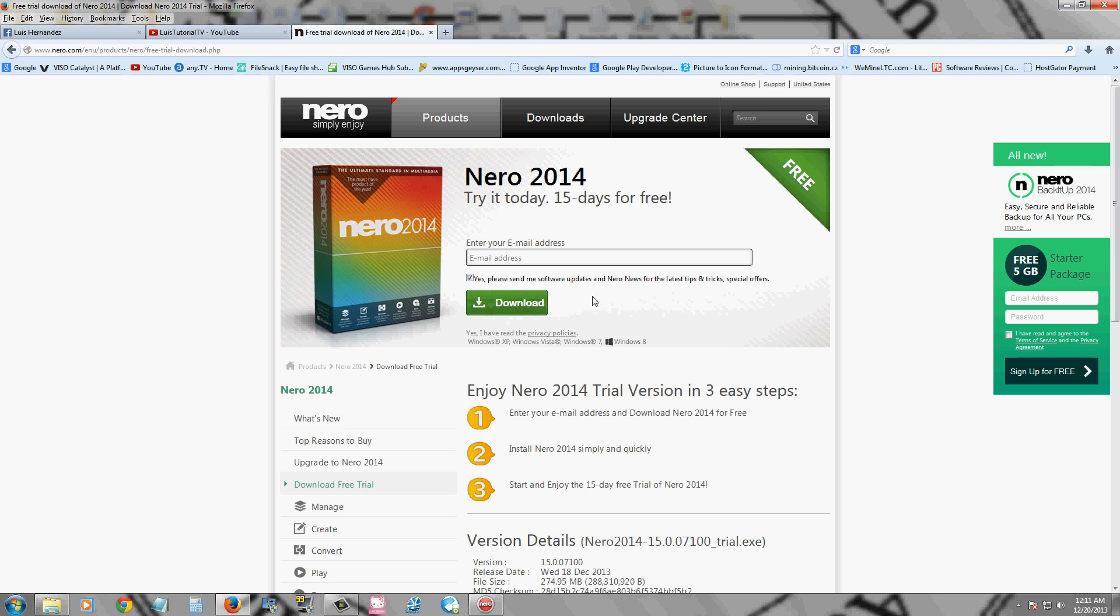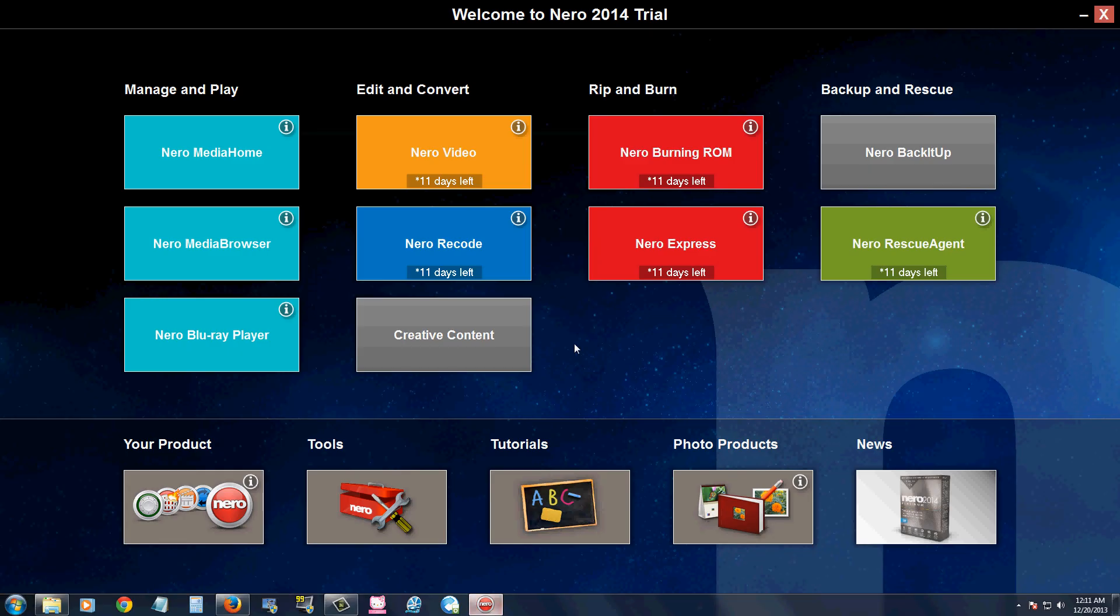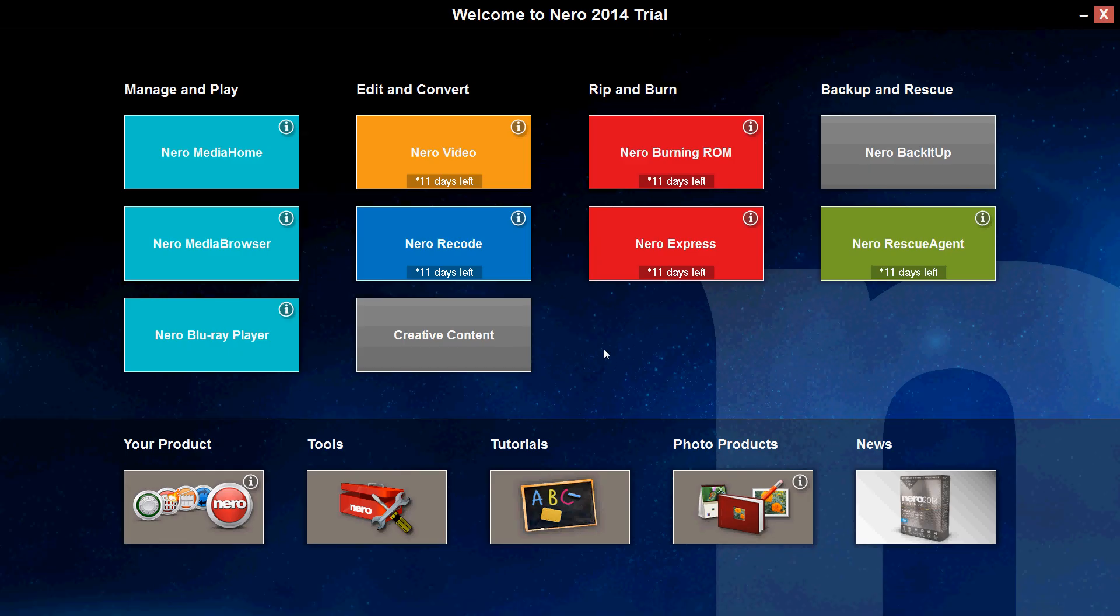Once you download and install it, this is what it looks like. They're going for the Windows 8 look that takes up the whole screen. I'm not really much of a fan of it because you might be doing something in the background. I'm a multitasker and this new Windows 8 view, I am not digging.